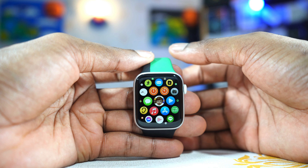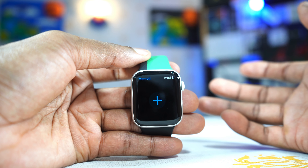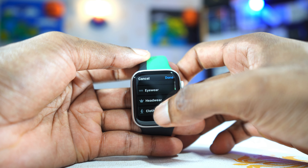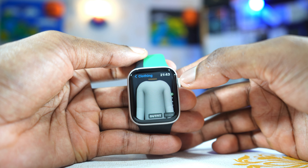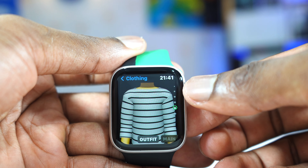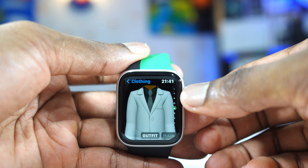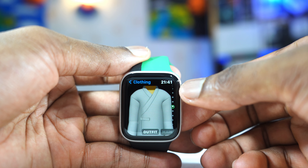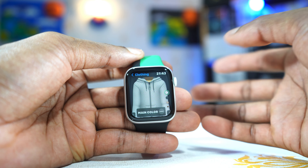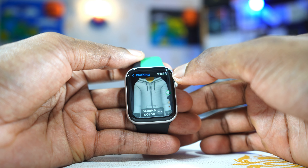Memoji has also been improved. There are some new features to customize your Memoji — especially clothing. There are about 40 new outfits that you can use, based on different cultures and traditions from around the world. You can also change the colors of those outfits, both the main color and the secondary color. Everything can be changed here.